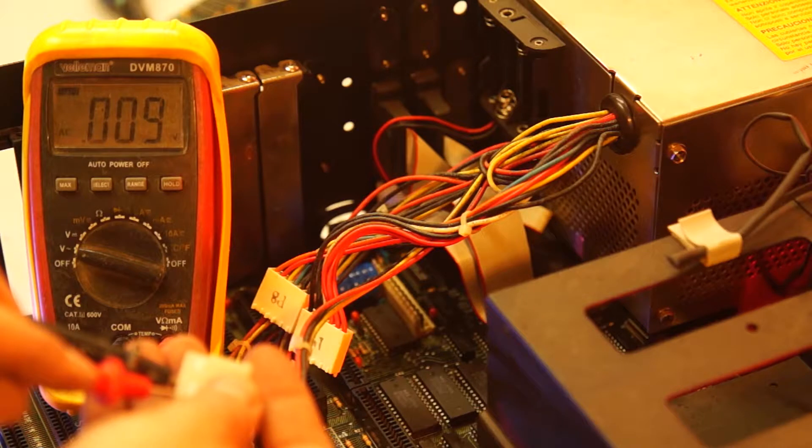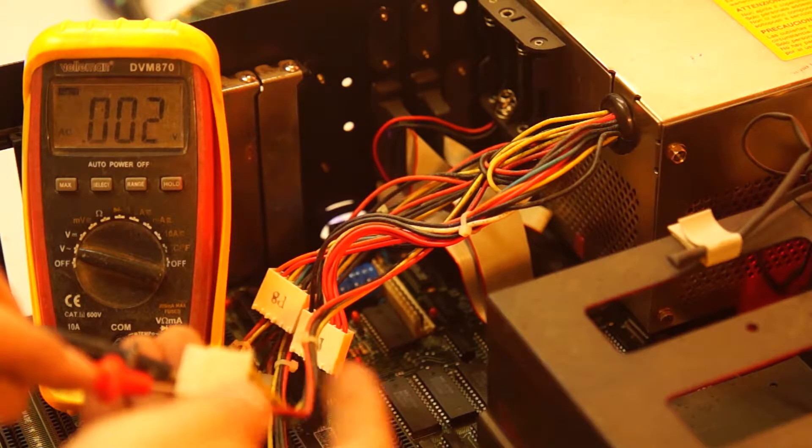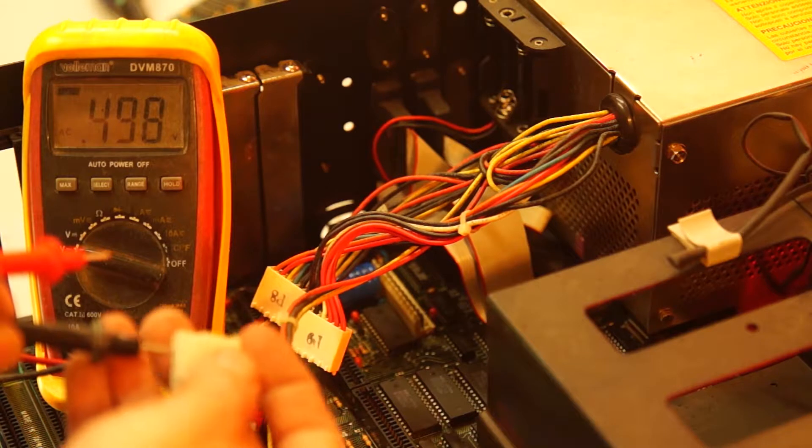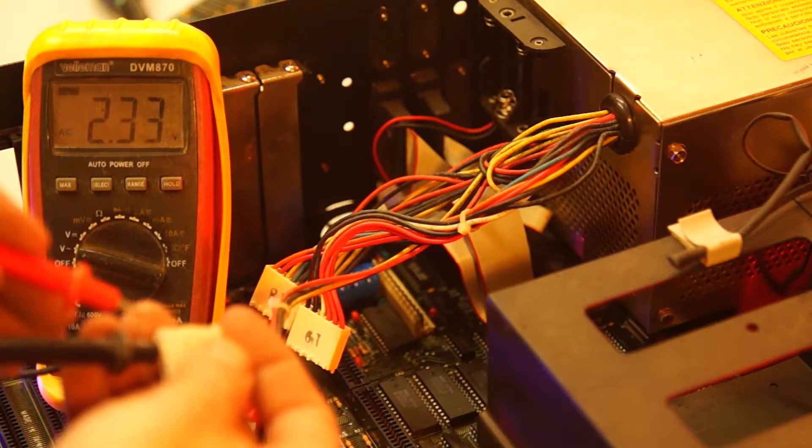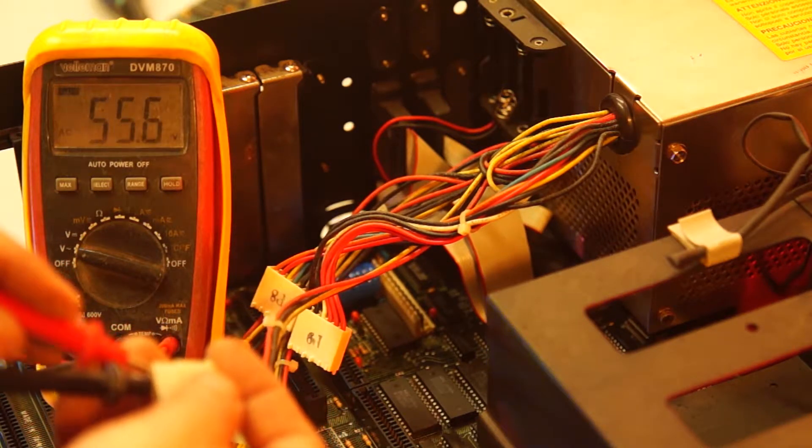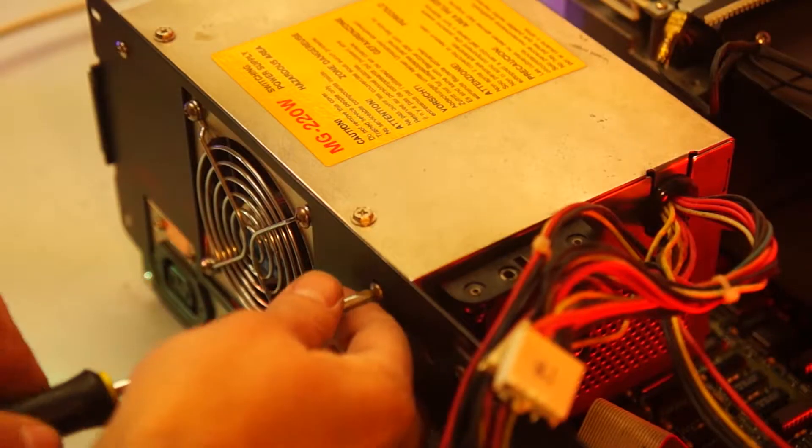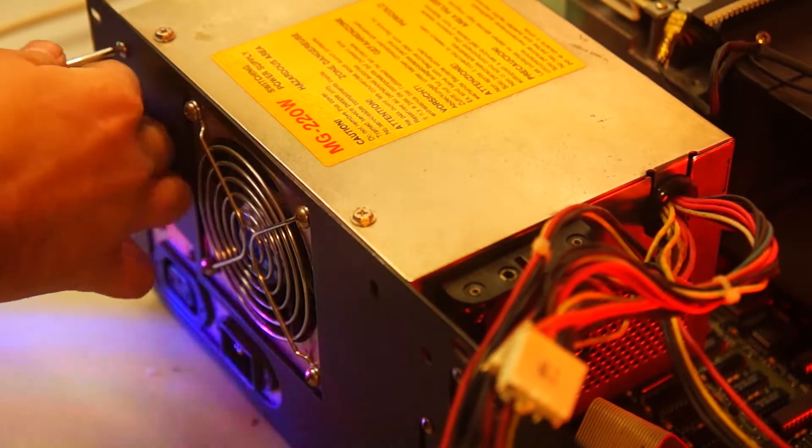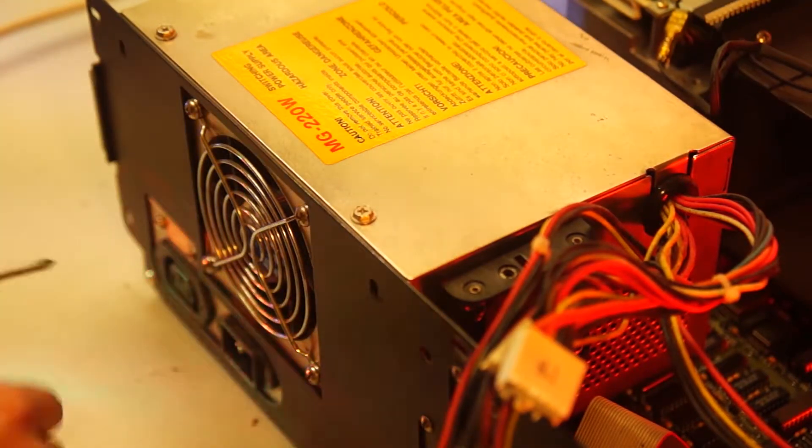Another good sign is that the fan is actually spinning, so the switching part of the power supply is definitely doing something. For now I am going to replace this huge beast of a power supply with a known working one with similar specs.